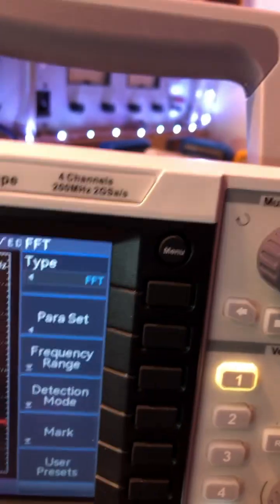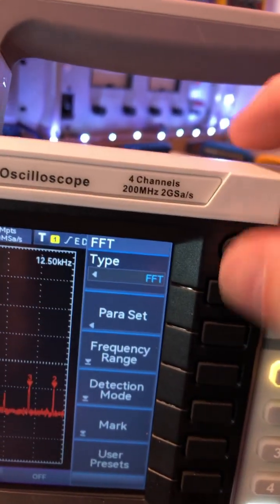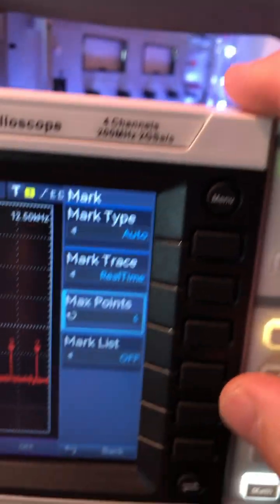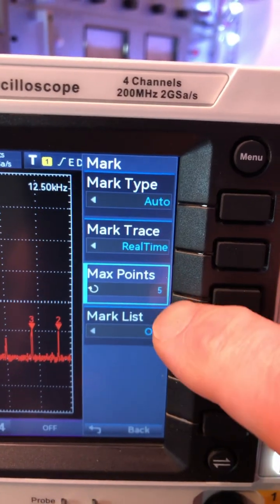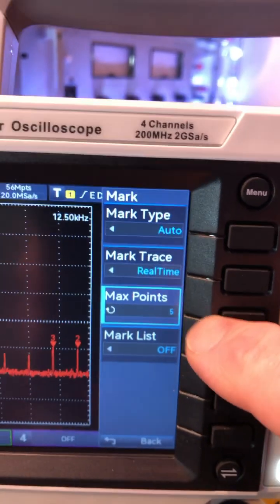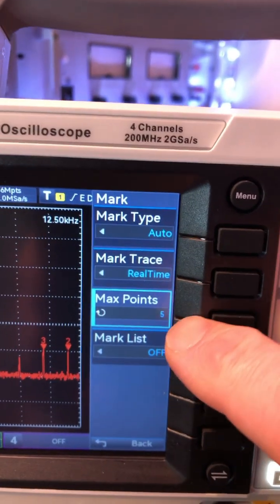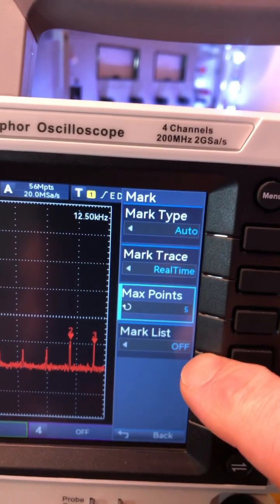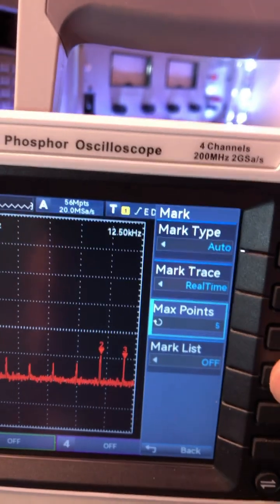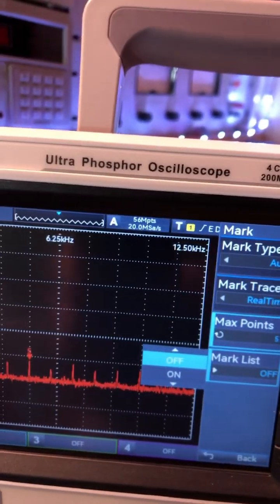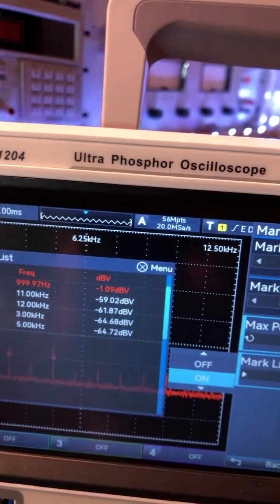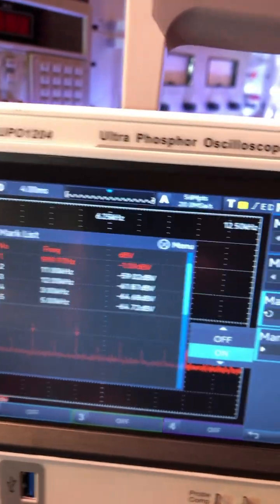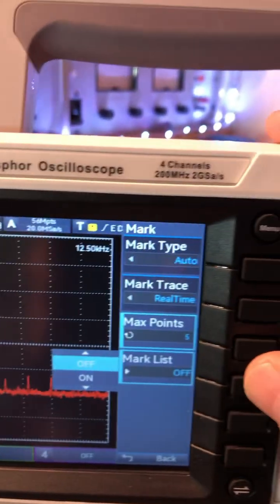Over here we can go to markers. You can see there are marker points right now — there are only five, that's by default. You can turn on a marker list, and that pulls up that list, or you can turn it off.